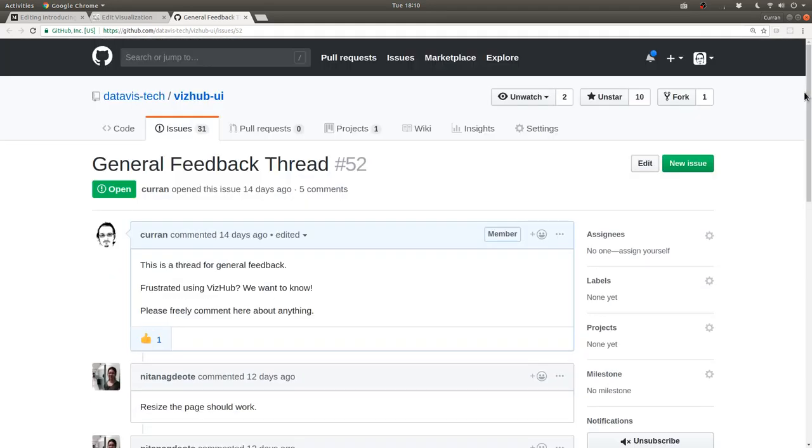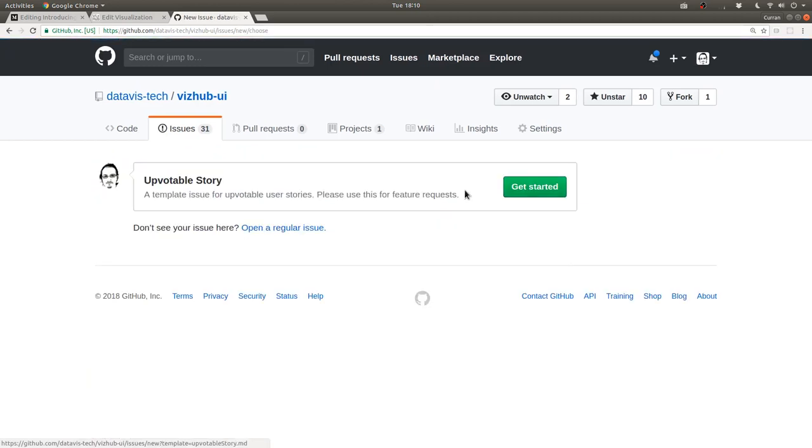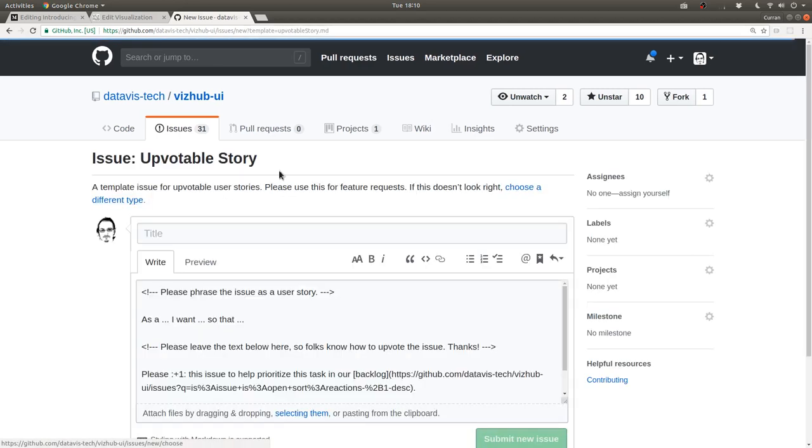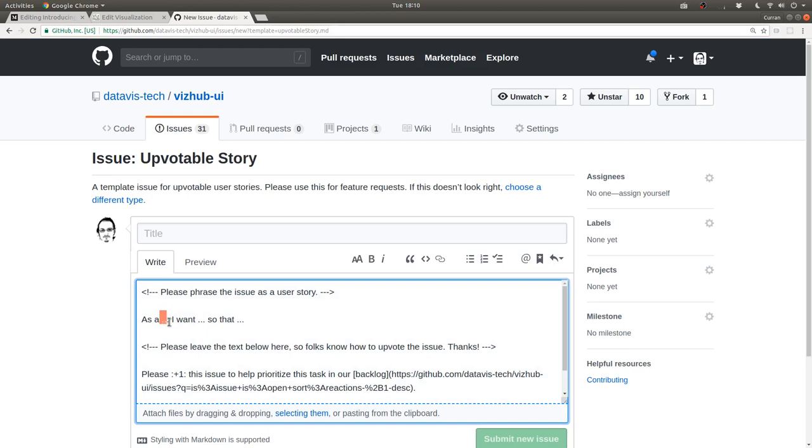But if you've got a feature request or bug report, and you're familiar enough with GitHub issues, you can create an upvotable user story. So as a, like, visualization author, I want to do something so that something can happen. And this is the format that we use for our user stories.